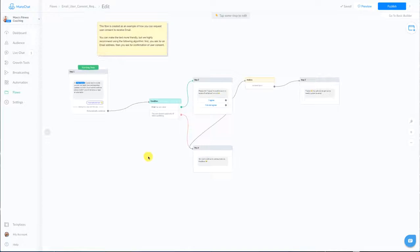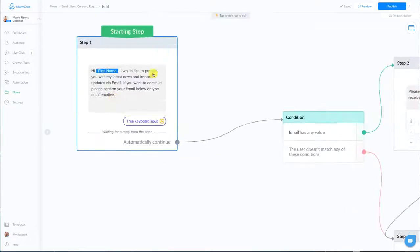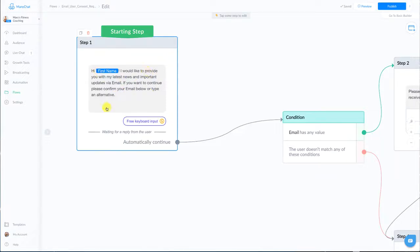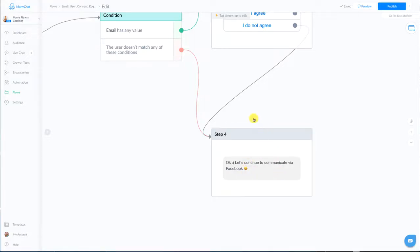Now you can change some of the wording in this step as well as this step. For this step you just want to make sure that you're setting the right expectations and letting people know that they will be getting email from you and down here you're just basically saying well I guess you don't want to get emails from us that's cool we'll just keep sending you messages via Messenger on Facebook so you can change those too.